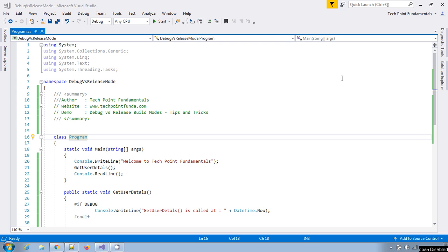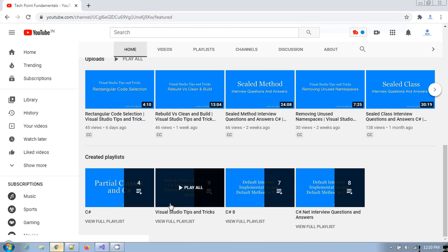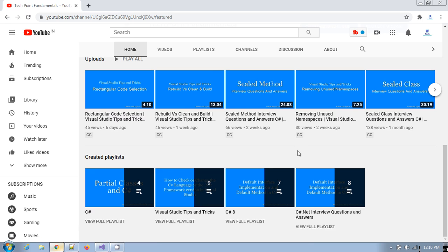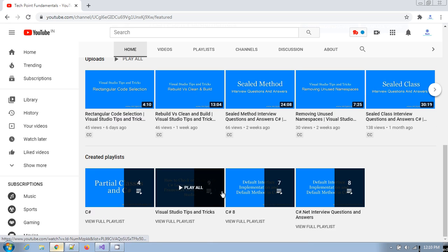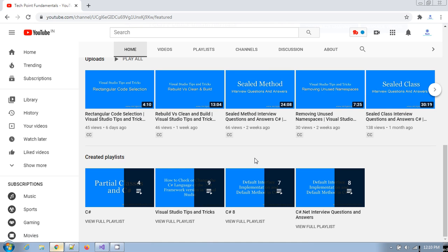I have also created a lot of other videos related to Visual Studio tips and tricks. So if you go to my youtube channel you can find this under Visual Studio tips and tricks playlist. You can find other videos as well here. So let's start the video for today.